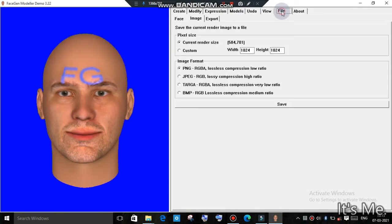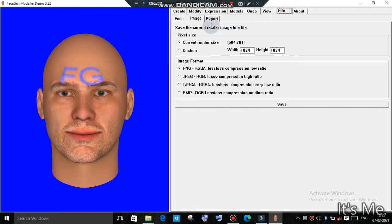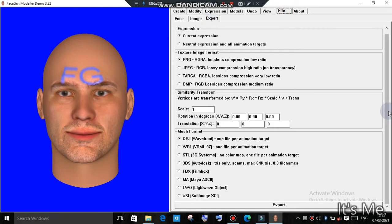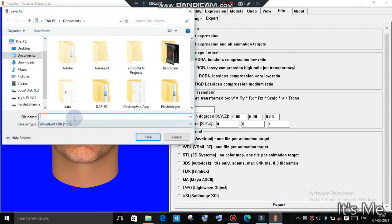If you are satisfied and you're done, go to File, and in the file you can see the export option. There are many options like OBJ, FBX, SDL, 3DS, etc. You can choose any of them according to your choice and just export. Name the file, and I usually prefer the OBJ file.